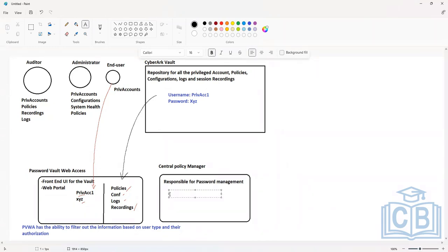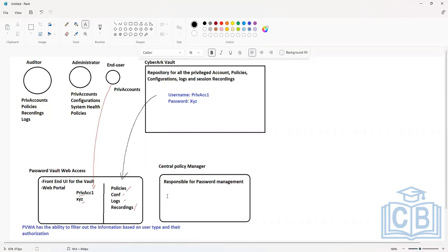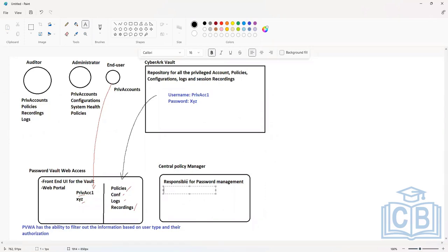You should be able to define the complexity of passwords and the password rotation. The CPM component should be able to rotate your passwords at frequent intervals — you should not keep static passwords for longer periods. You should be able to change the password of your privileged accounts at a regular interval, and this is something that CPM does. You can define policies related to the rotation frequency — every 30 days or every 60 days — so that the password of your privileged account changes automatically.